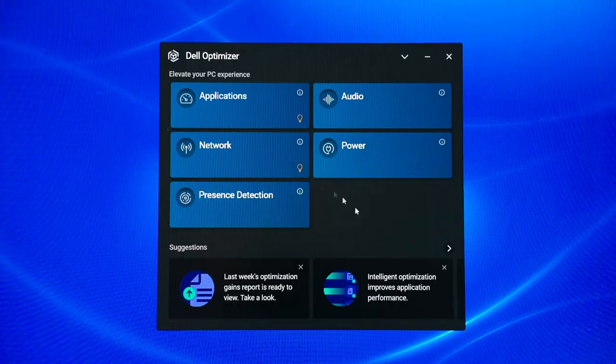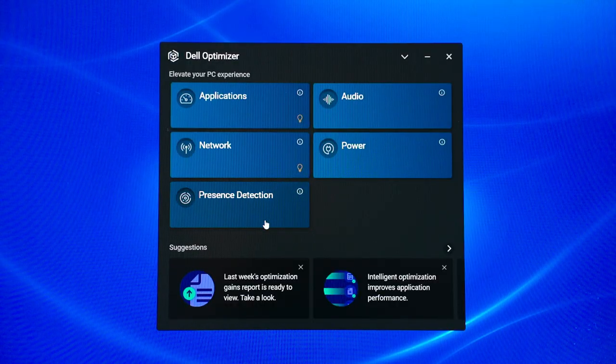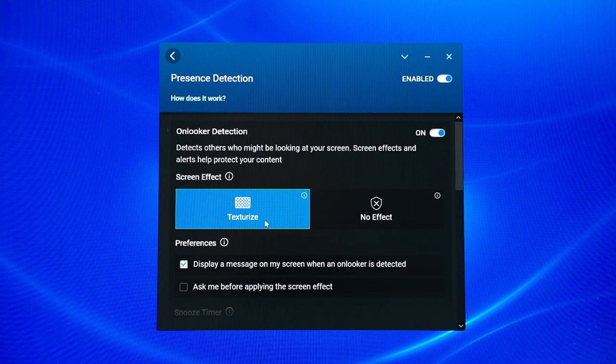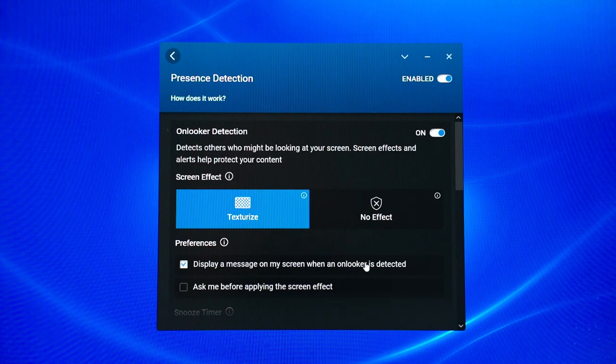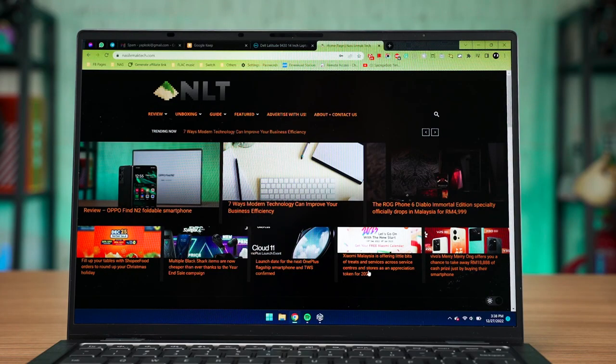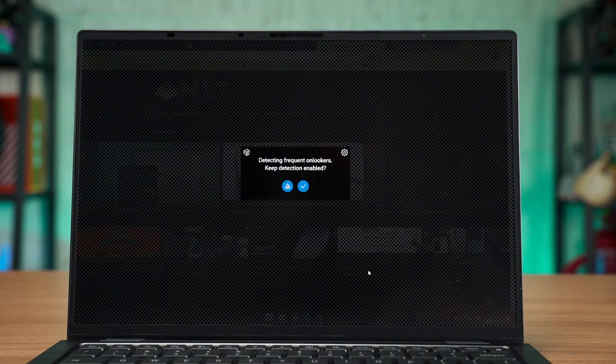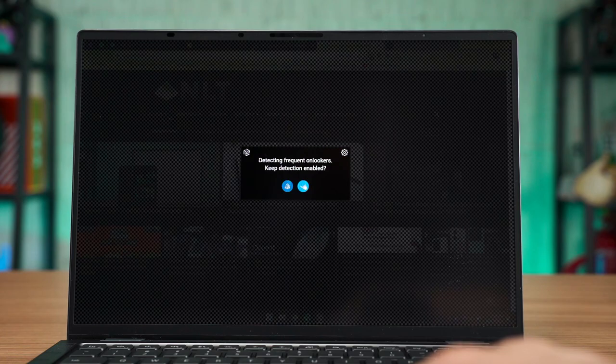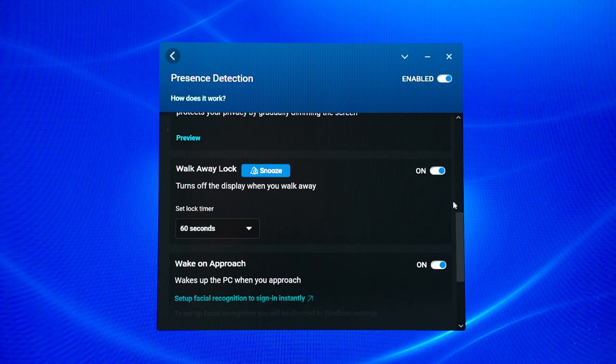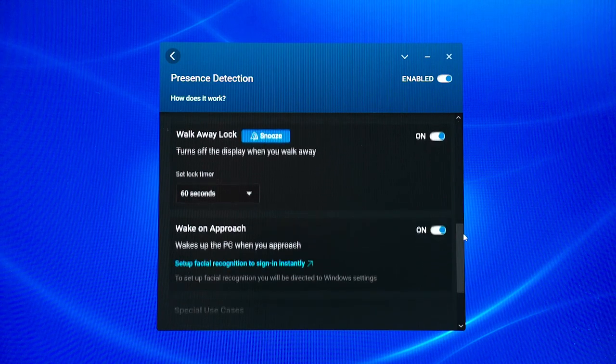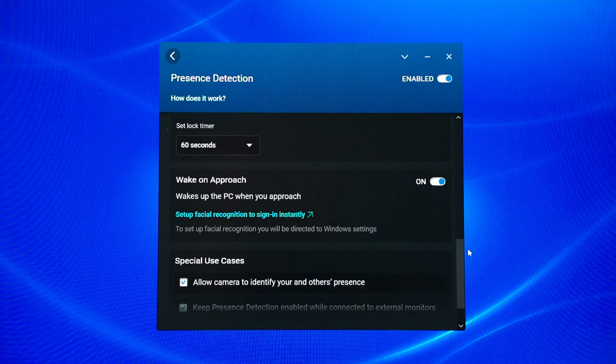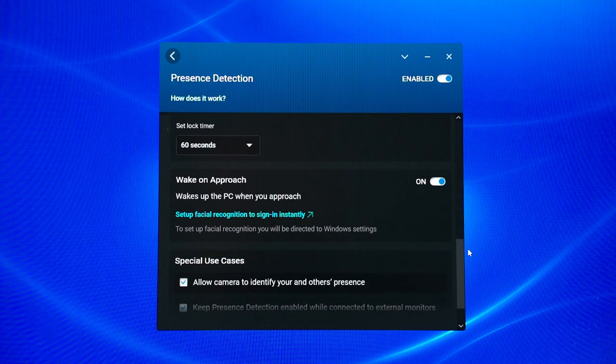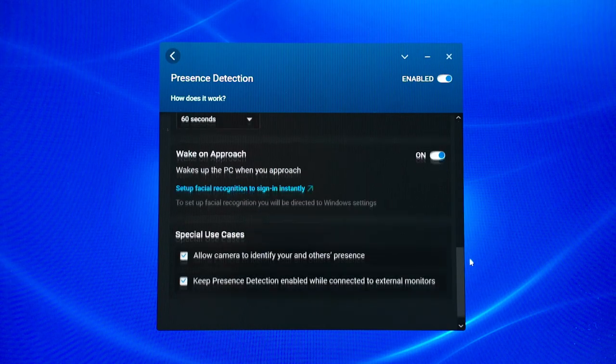There are a few special Dell Latitude features like the Dell Optimizer and they give you an option to enable something called presence detection and we also have a privacy filter that will automatically censor everything on the screen when someone is looking at your screen other than you. There is also yet another presence detection feature that automatically sleeps the laptop when you are away and then wakes up when it detects you.